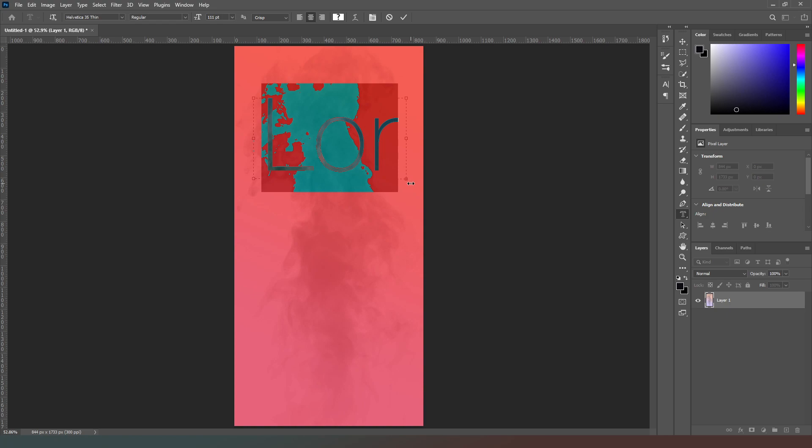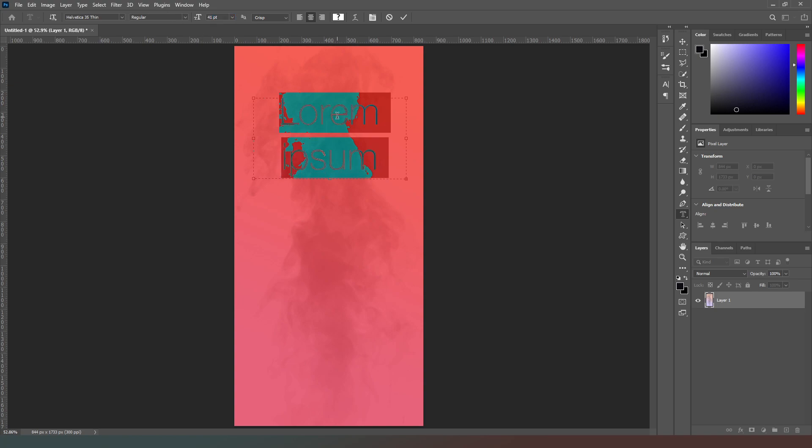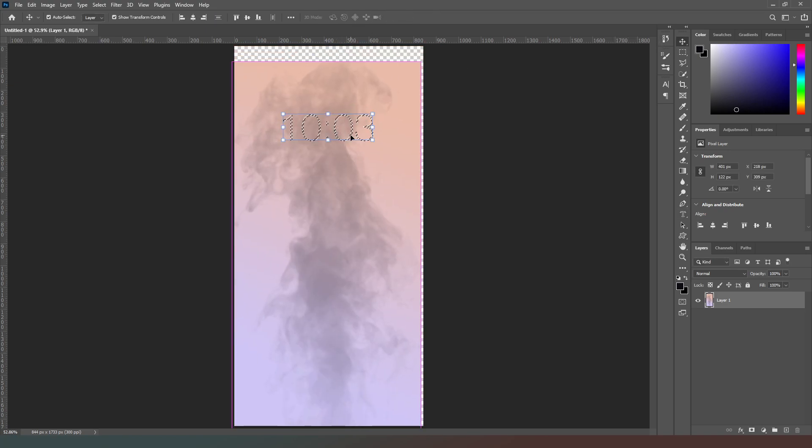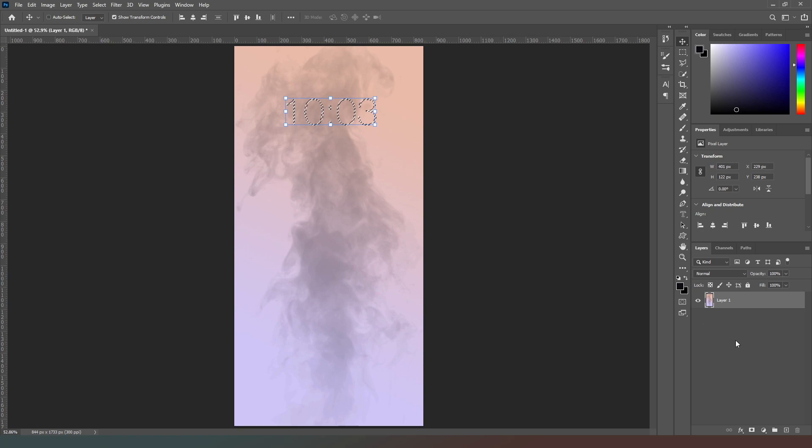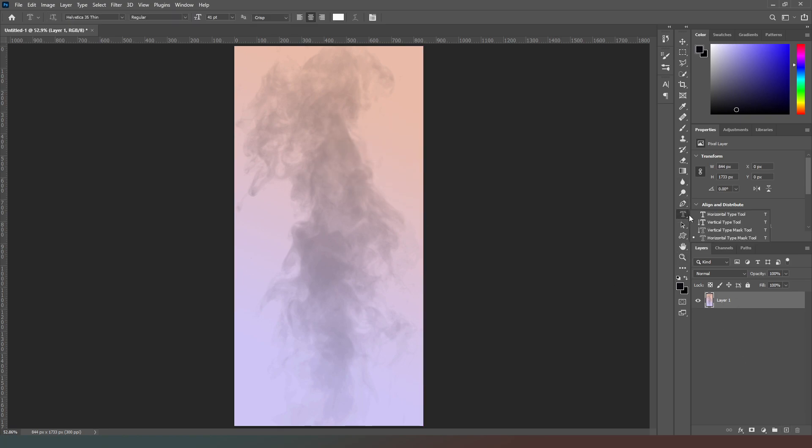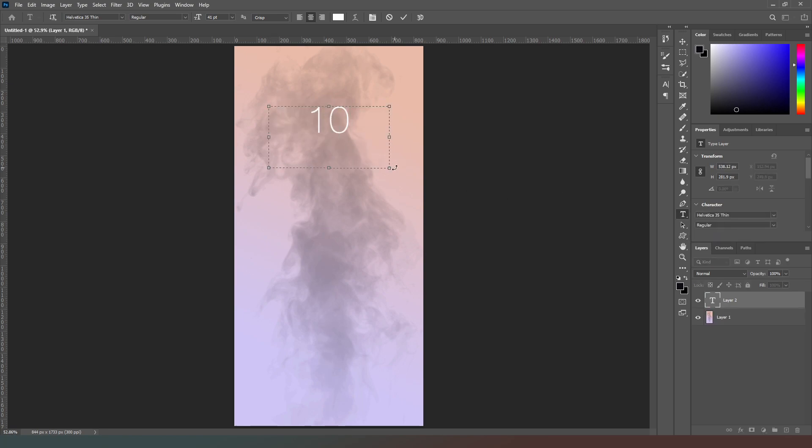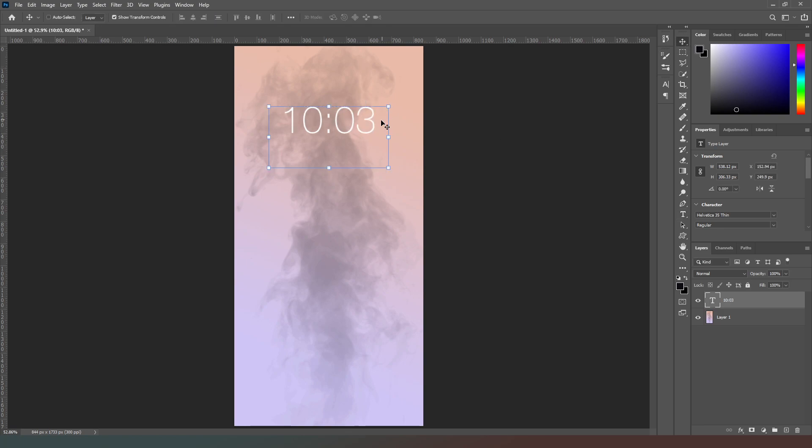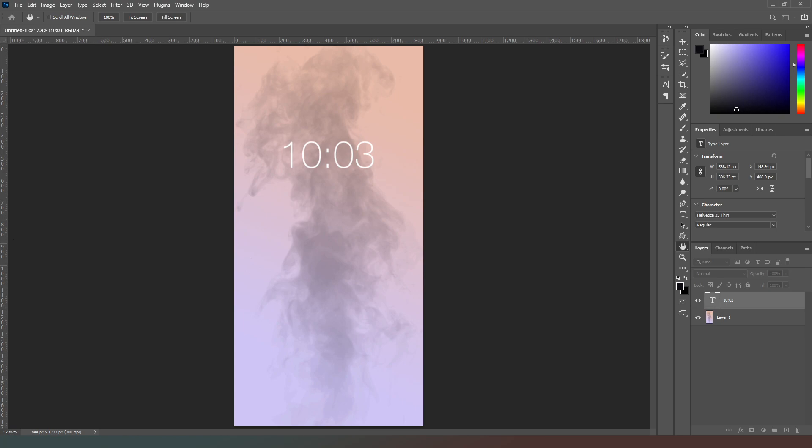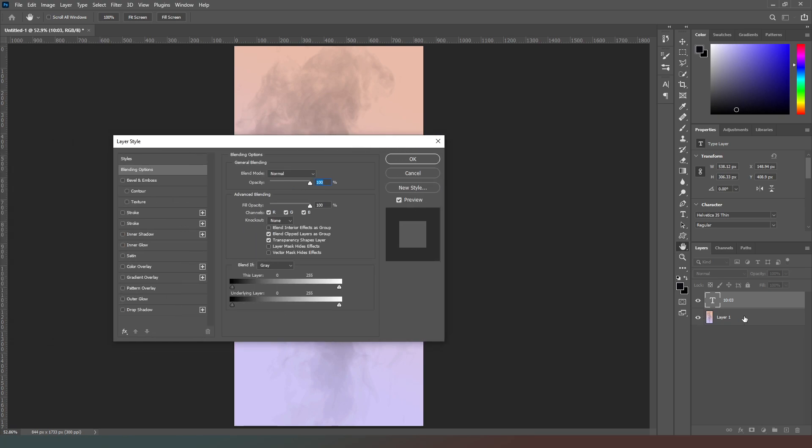Now the trick with this is to use the correct font and correct font color. I've got white selected and I'm using Helvetica 35 thin. I'm going to drop the size of the text down and then I'm just going to put a random time there, and I can drag that. We actually want to create text using the type tool, not a text selection.